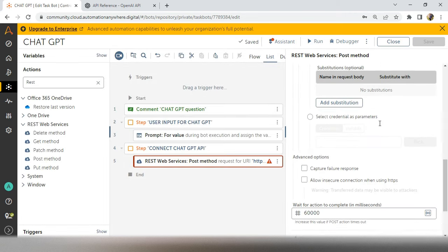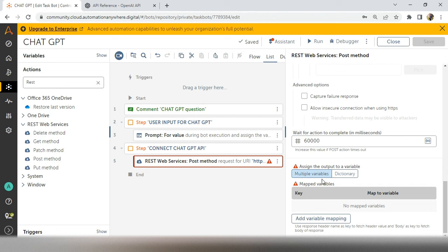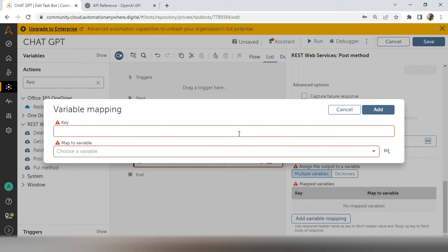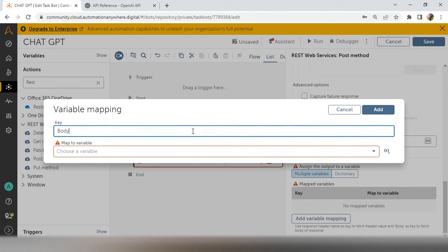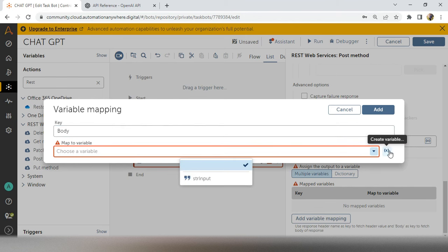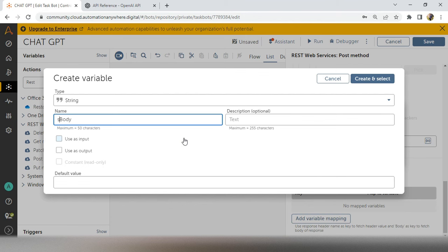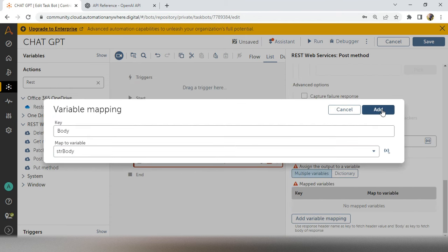Go with the multiple variable or dictionary variable — both are similar. Create a variable to hold the API output. All APIs give output in JSON or XML format. Since this API gives JSON format, go to the Body section and save it in 'str_body'. Then click Create, select it, and save the POST method in Automation Anywhere.